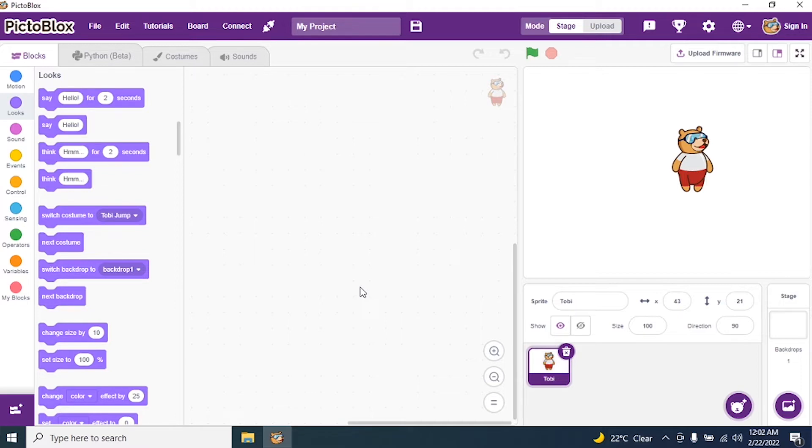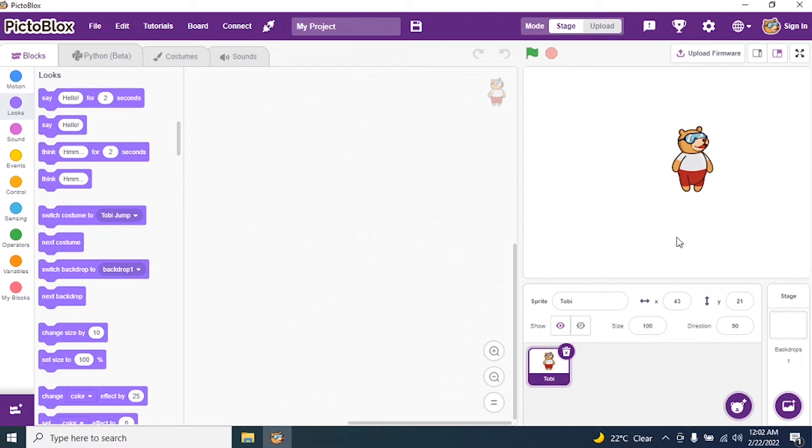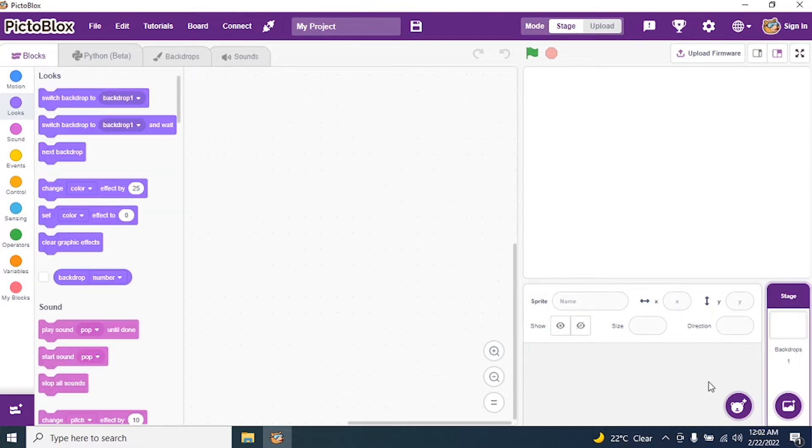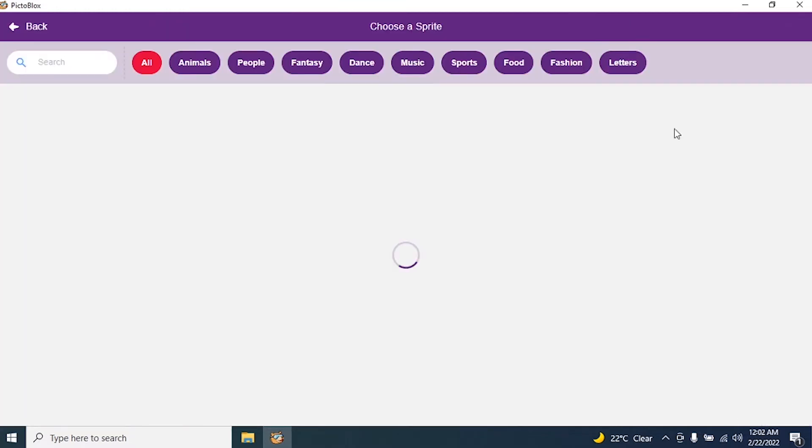The first thing we need to do is delete our sprite Tobii. We don't want Tobii, I want bubbles. So I require a ball. I delete my sprite Tobii, then search for a sprite. So choose a sprite.